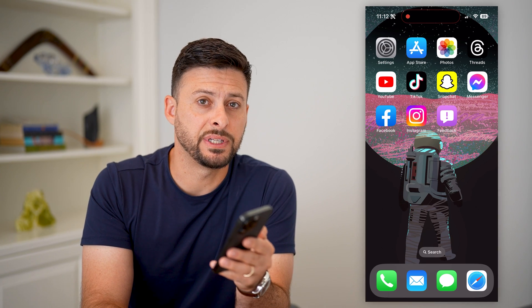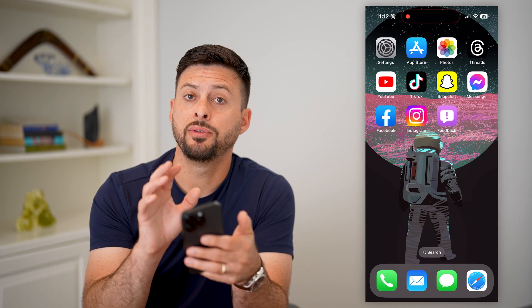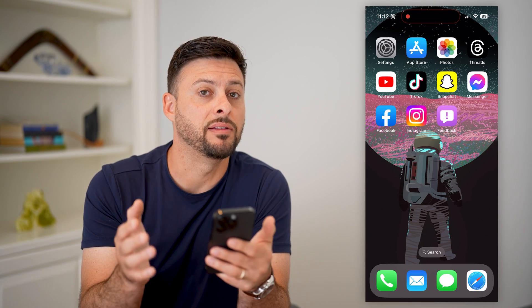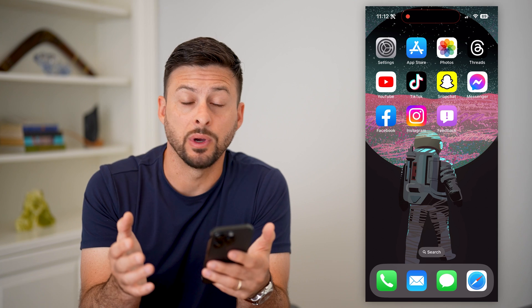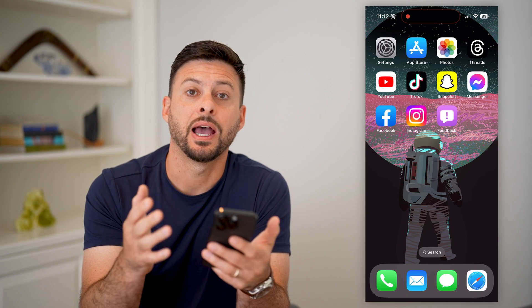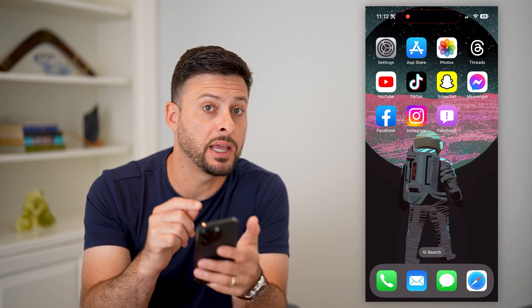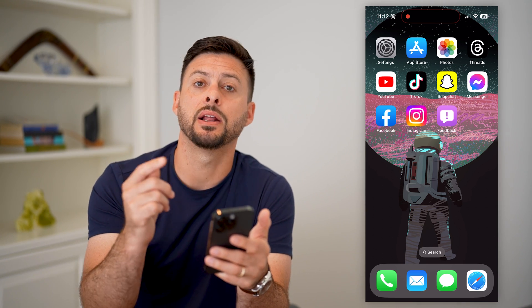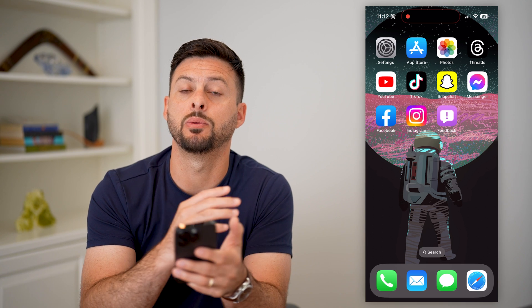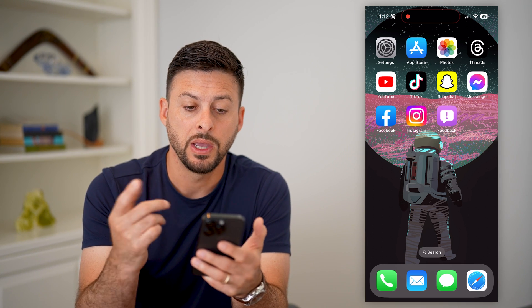Here's how to get iOS 17 on your iPhone. If you want to get the latest iOS version that Apple released, iOS 17, it's currently in beta. In a couple months, it will be a public release. I'll show you how to do it.